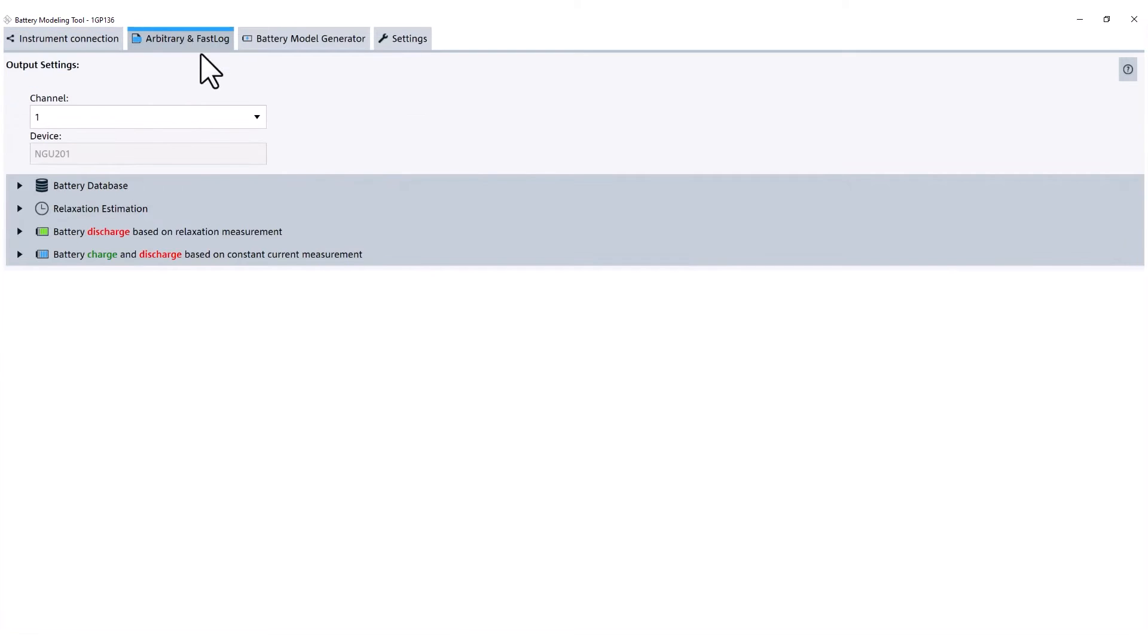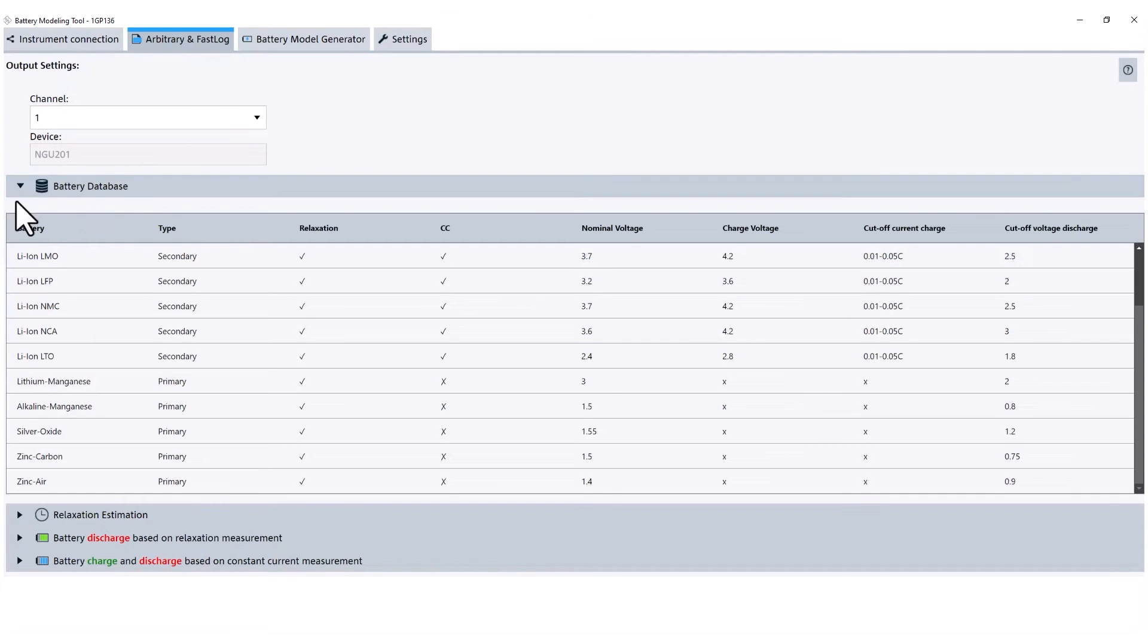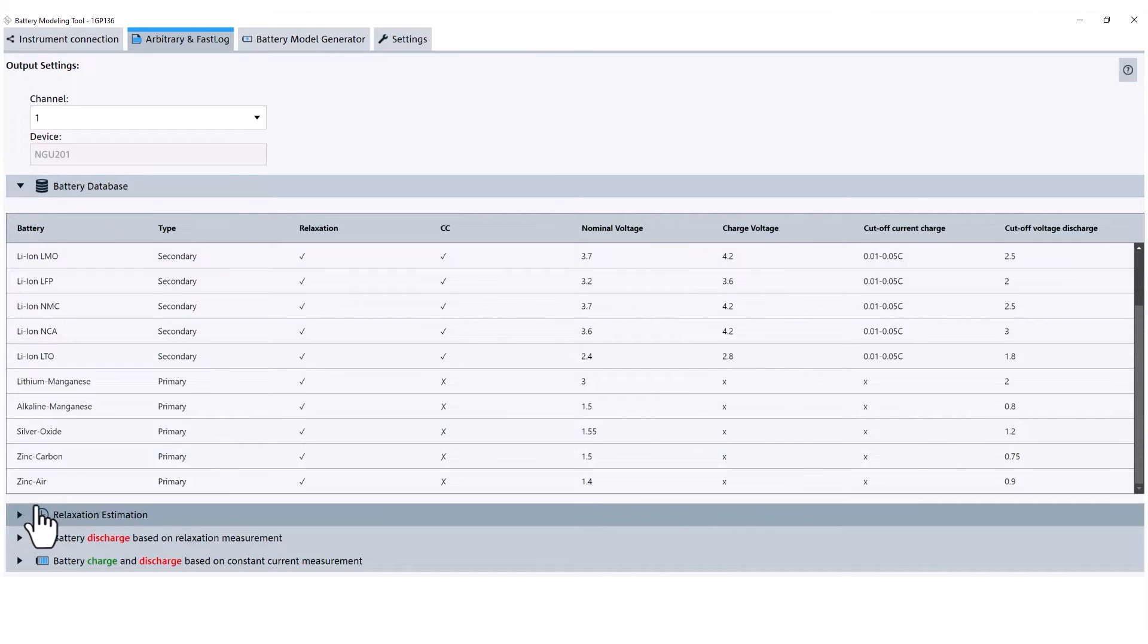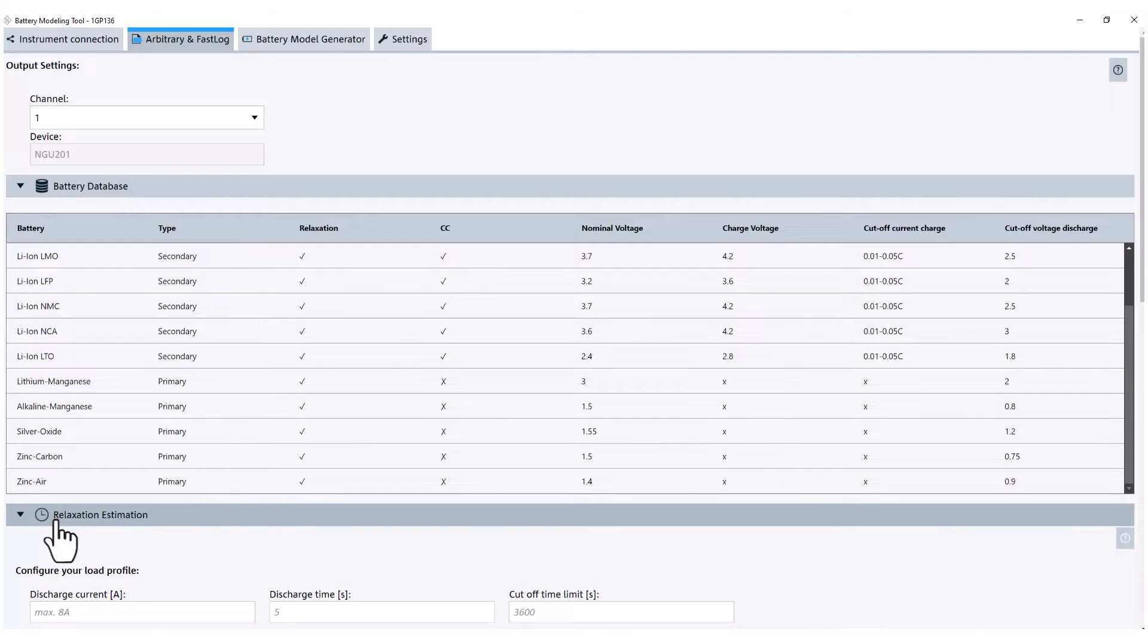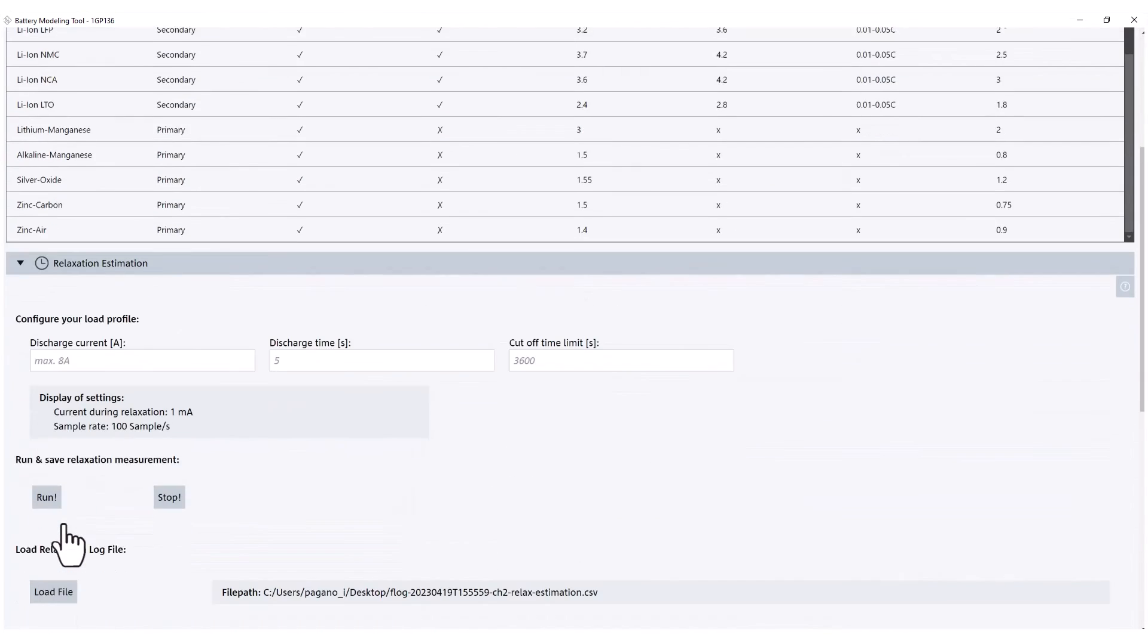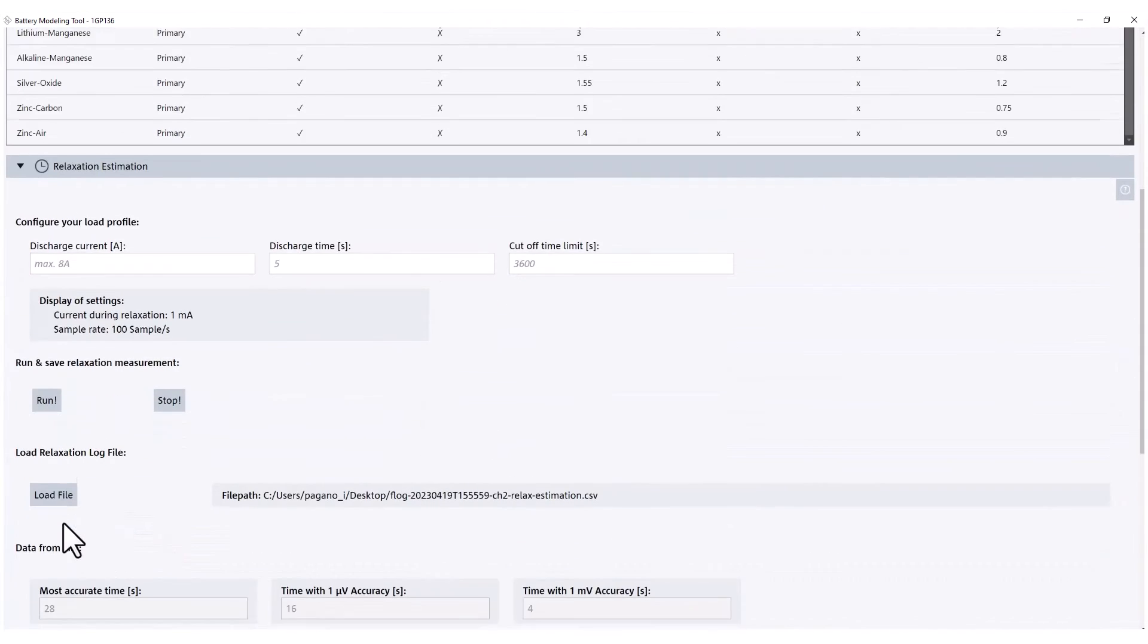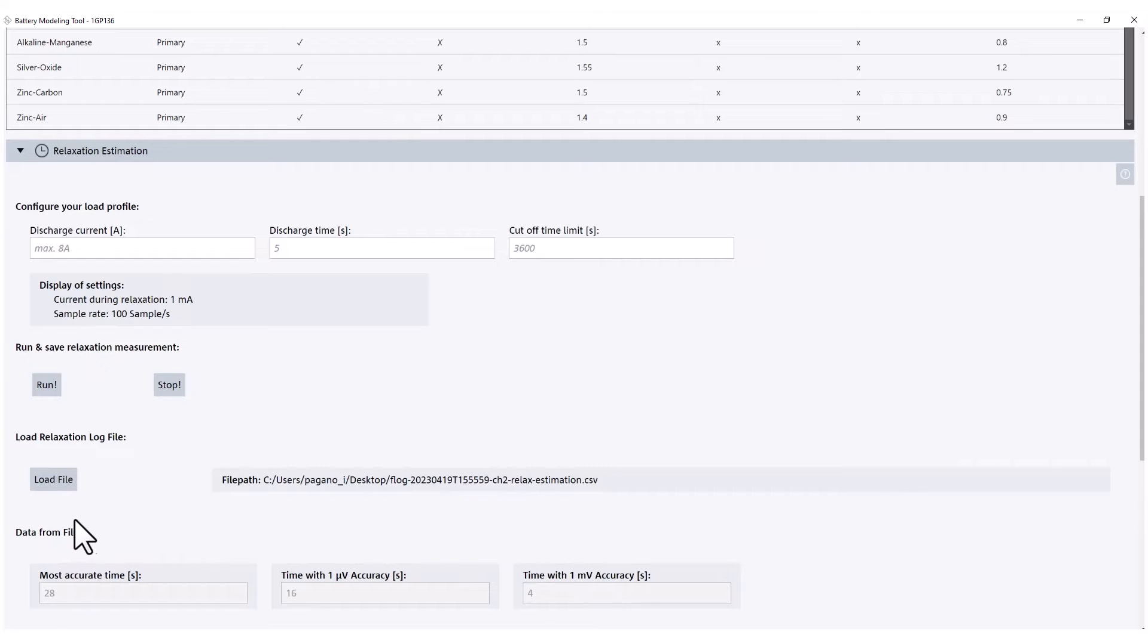The arbitrary and fast logging tab is where the discharge and charge experiments are conducted. The battery modeling tool can perform relaxation measurements, constant current charging, or pulse discharge.